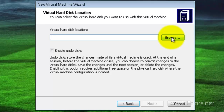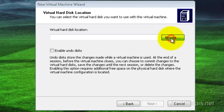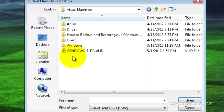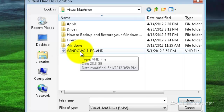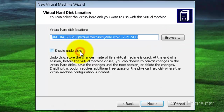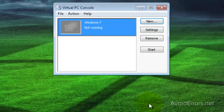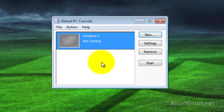Then browse for the location of the VHD we created. Here it is — I'm going to double click to select, and then click next. Finish the wizard. Perfect. In the Virtual PC console, start the operating system.